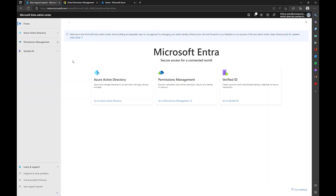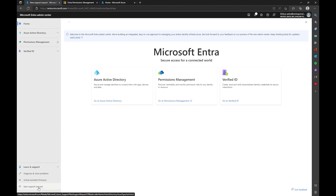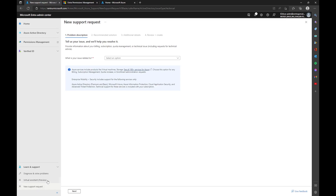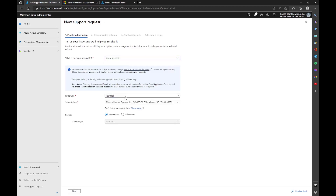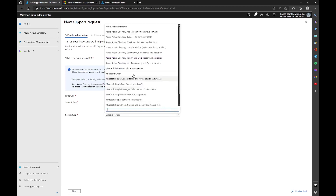Under entra.microsoft.com, at the very bottom left-hand side, you're going to click on 'New Support Request.' In there, under the problem description, it will say 'What is your issue related to?' — you want to make sure you choose 'Azure Services.' Issue type will always be 'Technical.' If you have an Azure subscription, it'll show up; if you don't, don't worry — you don't have to have one. For the service type, hit the dropdown and look for 'Microsoft Entra Permissions Management.'